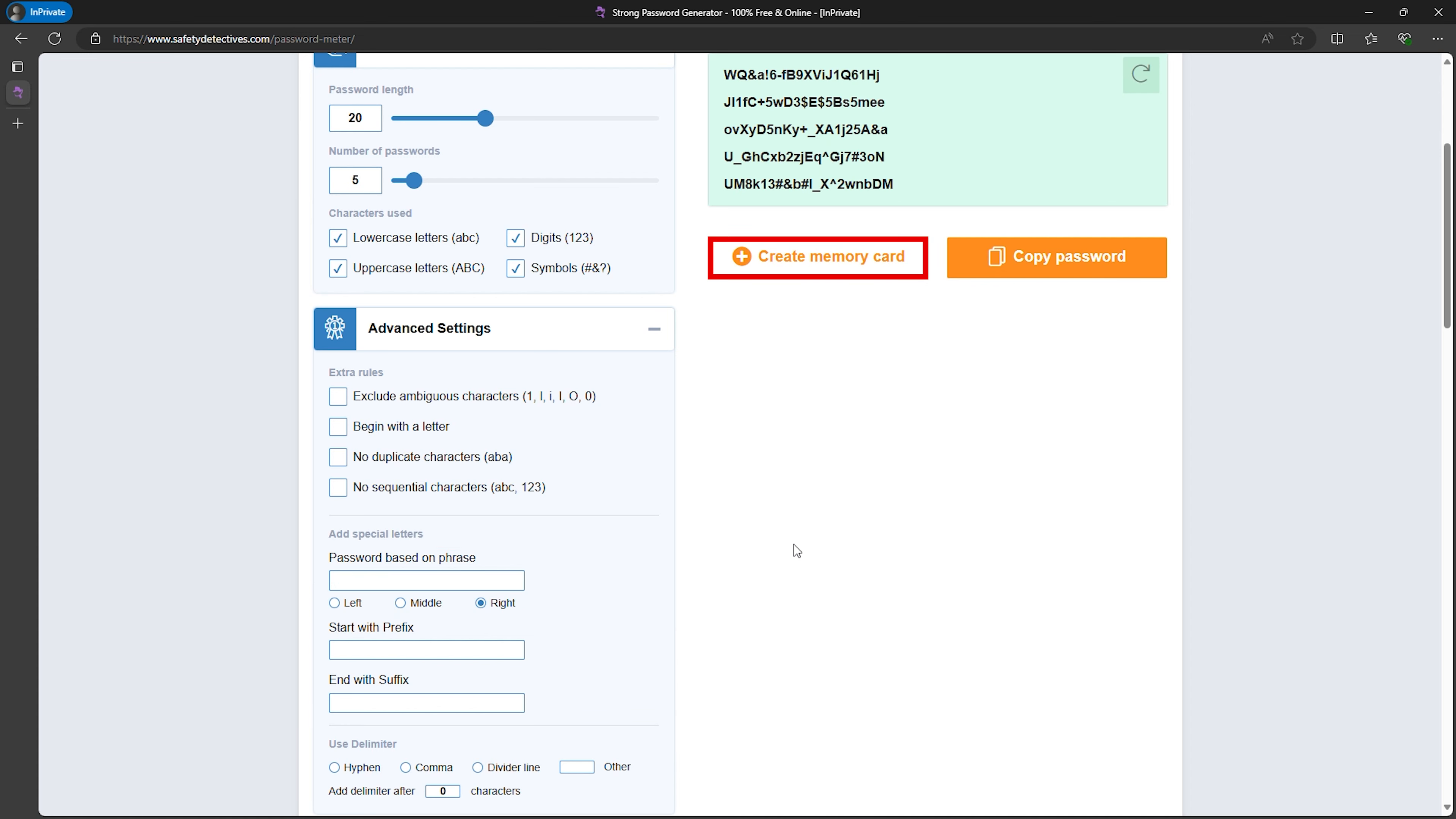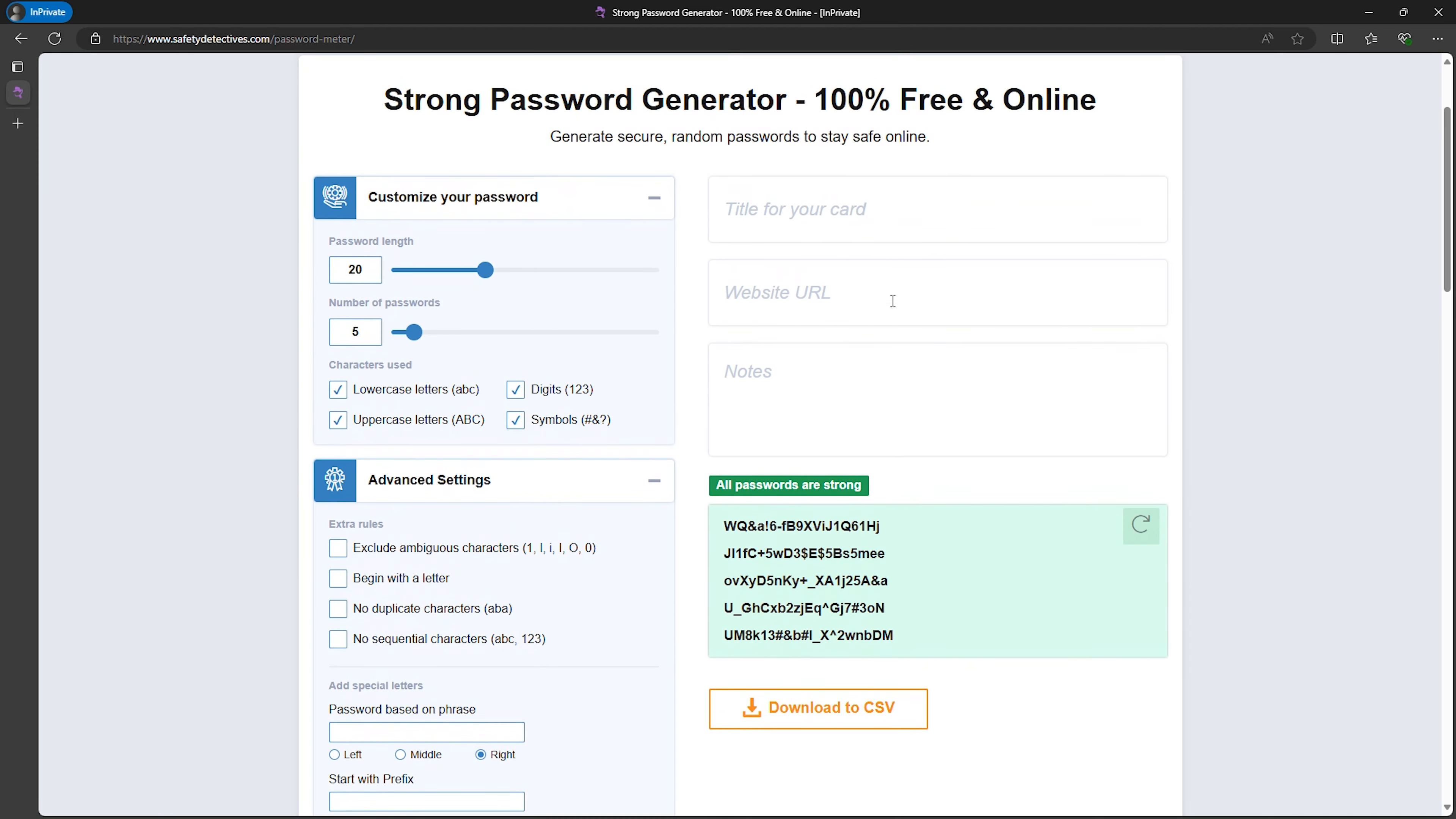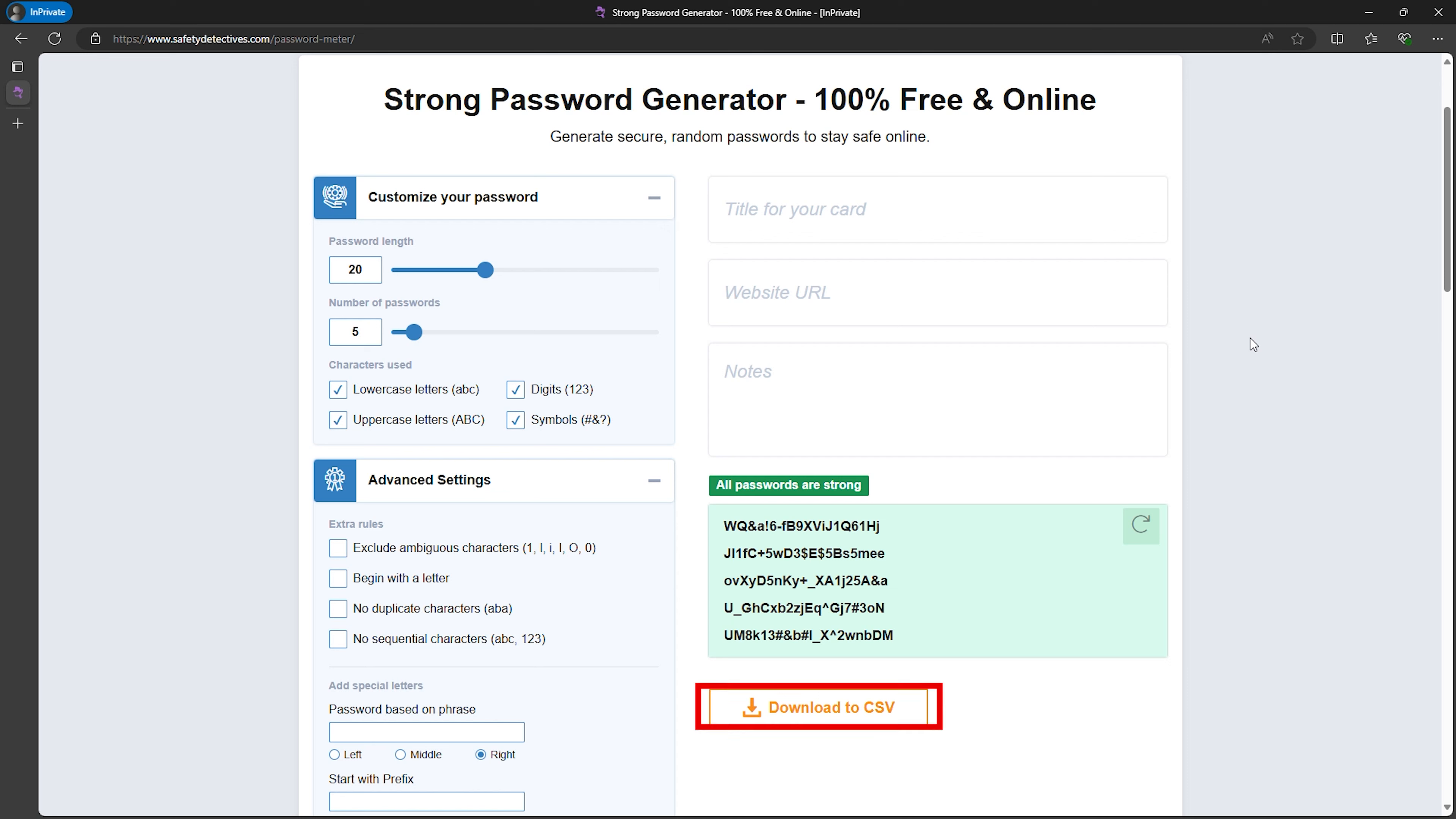A cool feature is the memory card. You can title your card, enter the website URL, and add notes as well. Once you've got everything set up the way that you like, you can then download all of those details as a CSV file, which is really easy to reference.